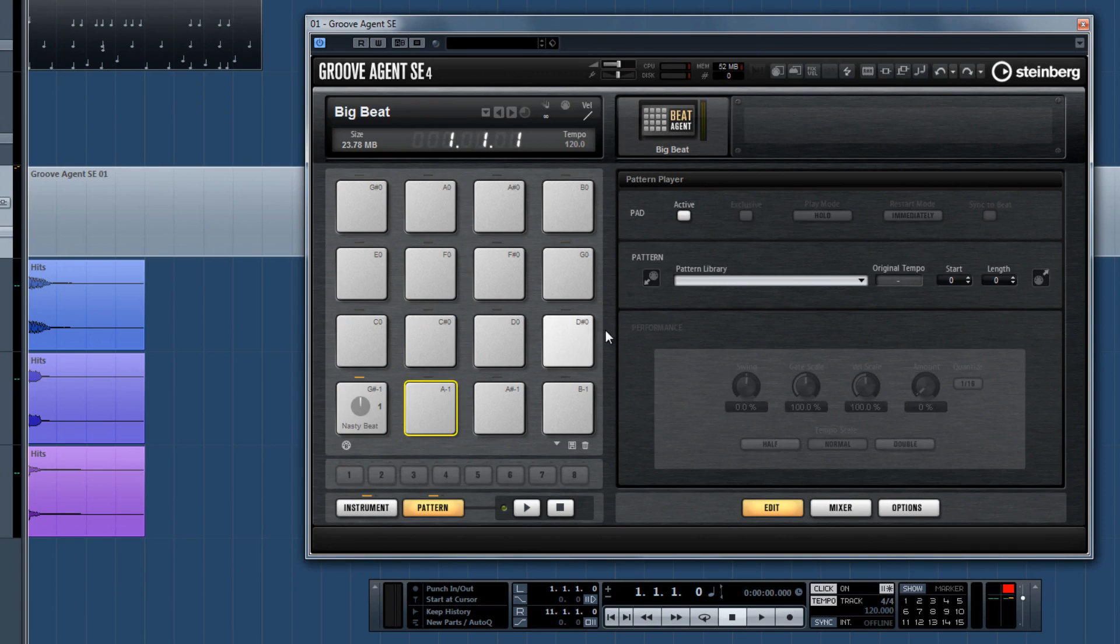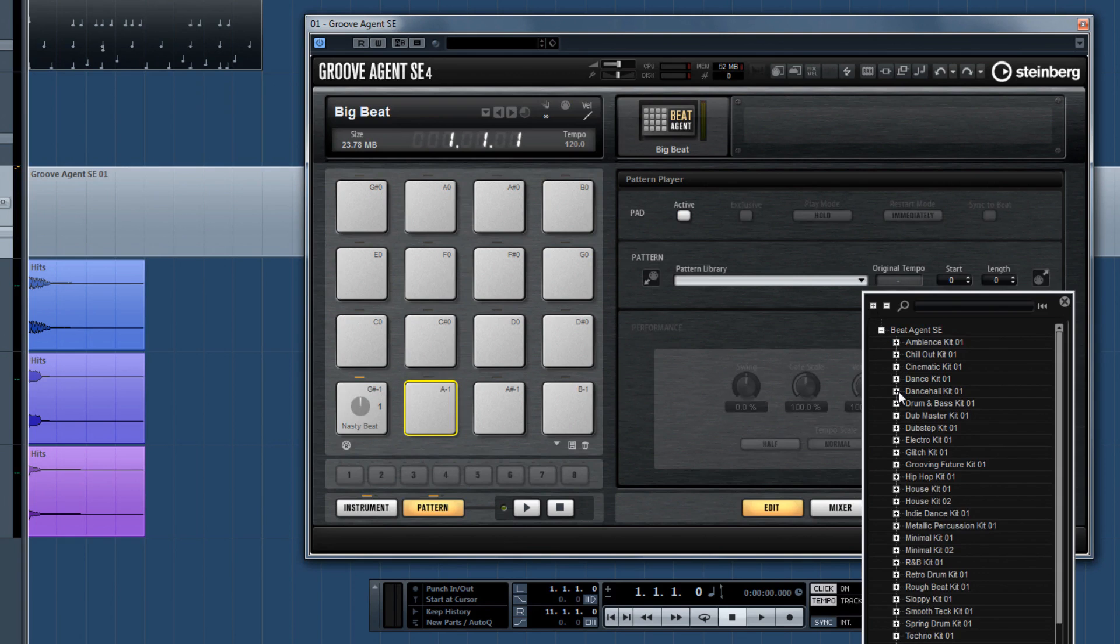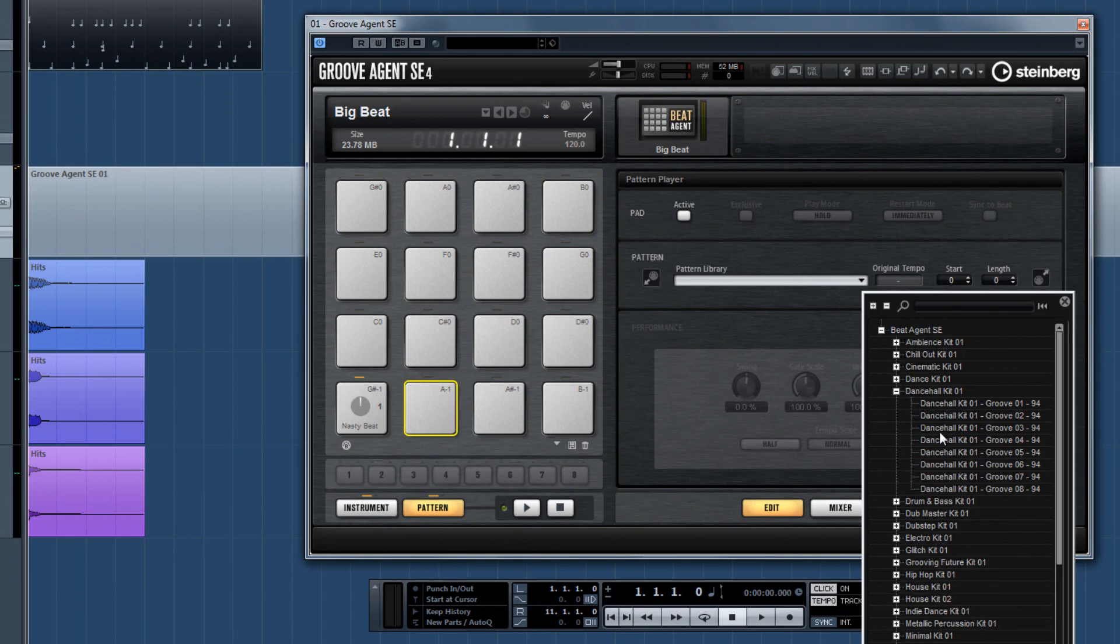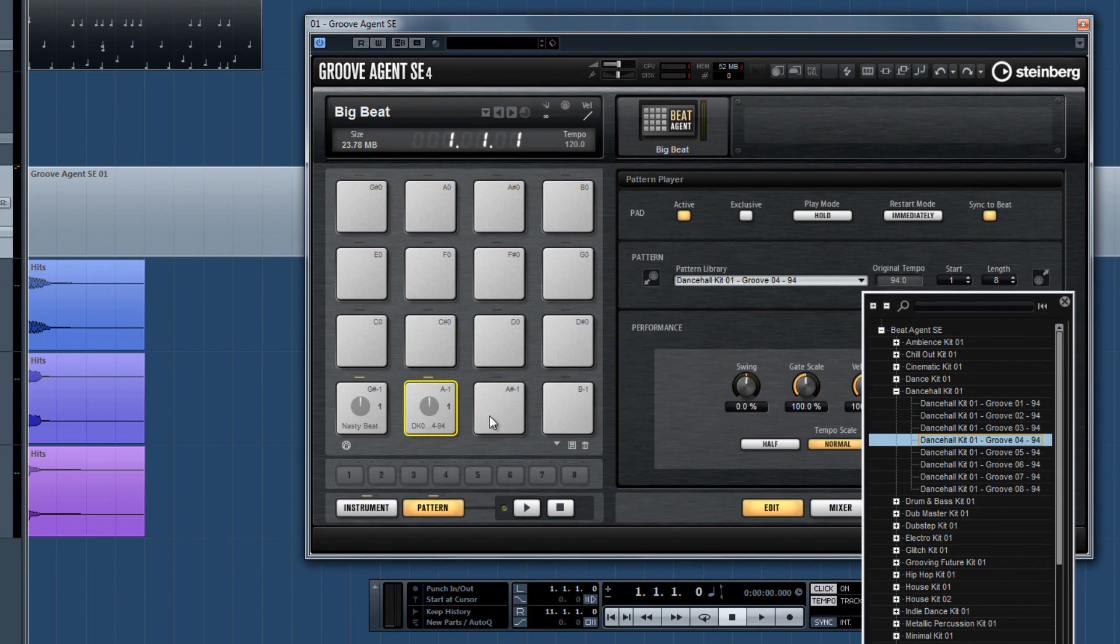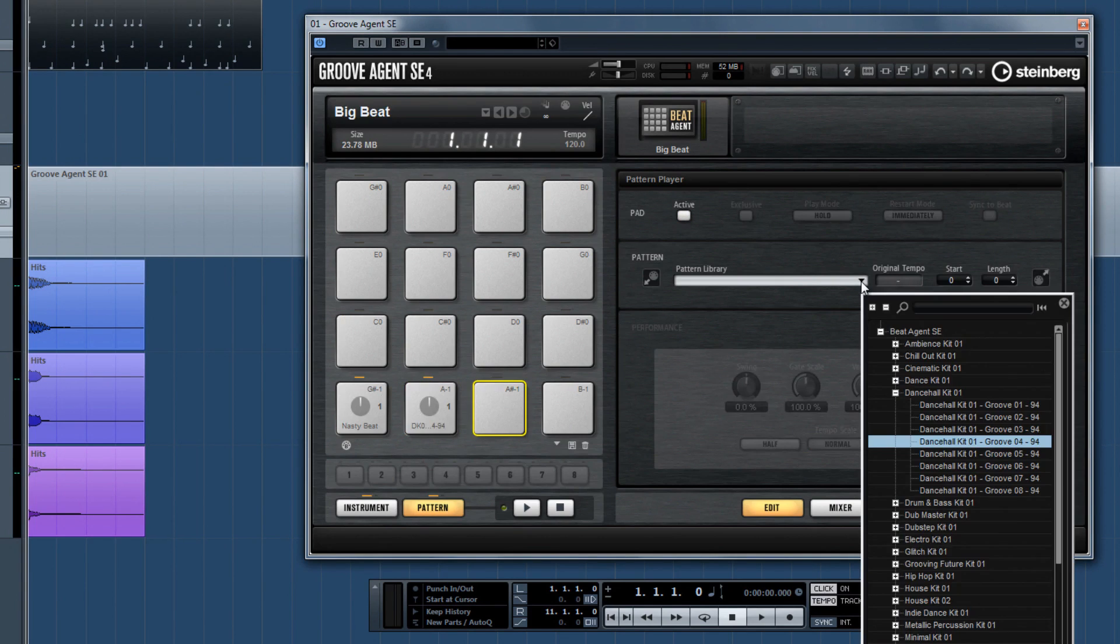You can now load up your pads with different patterns and jam with Groove Agent in a completely different way than you're used to.